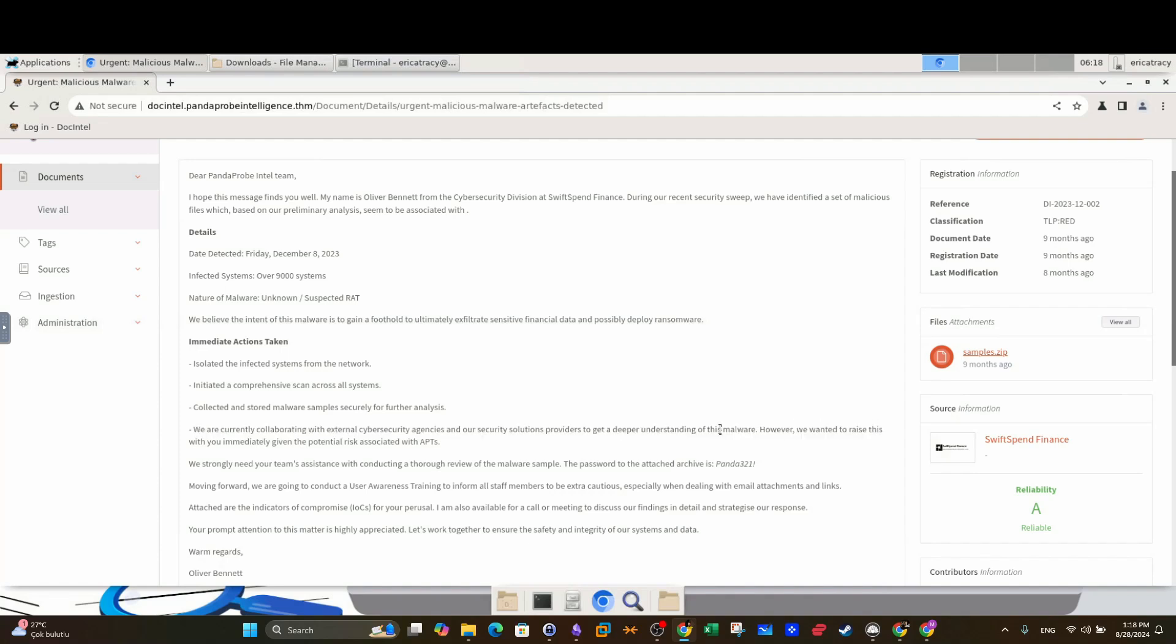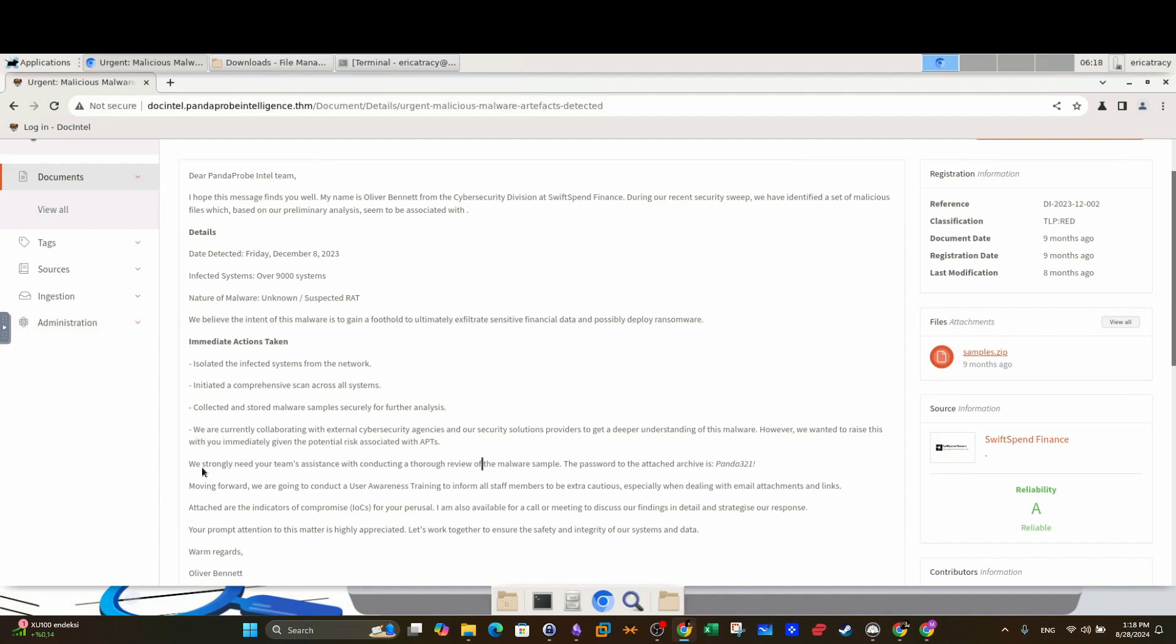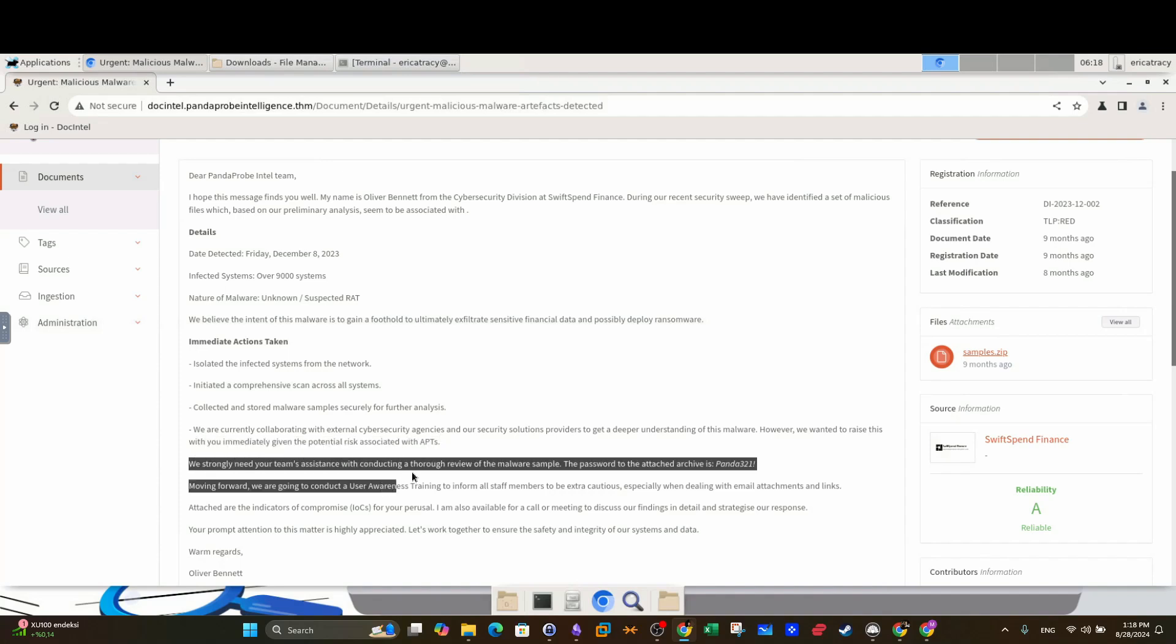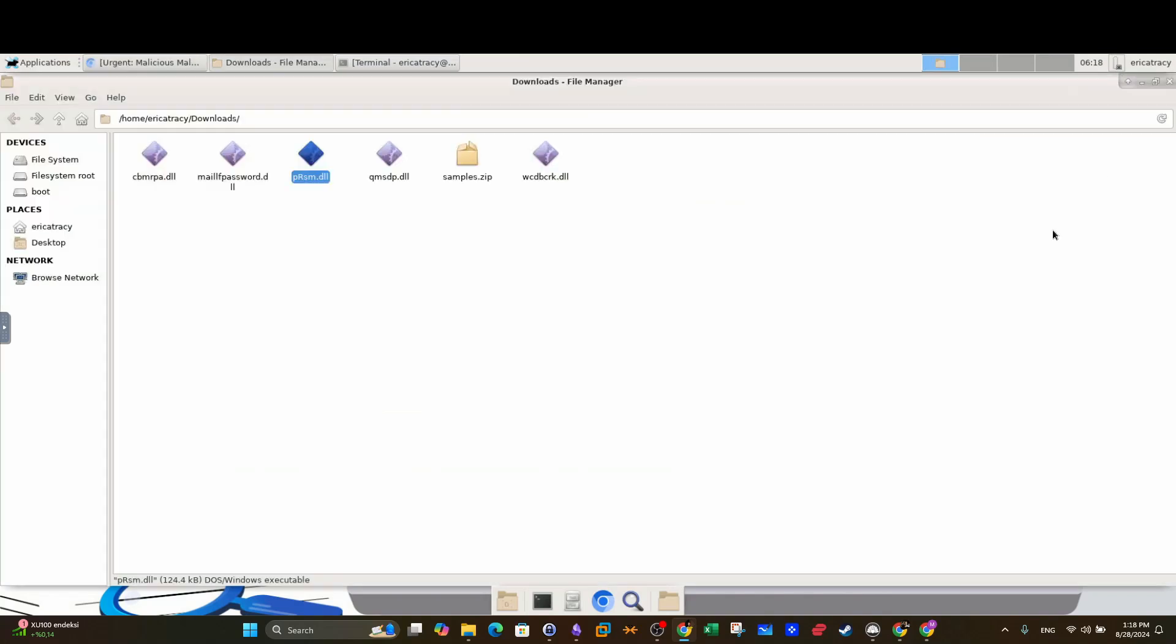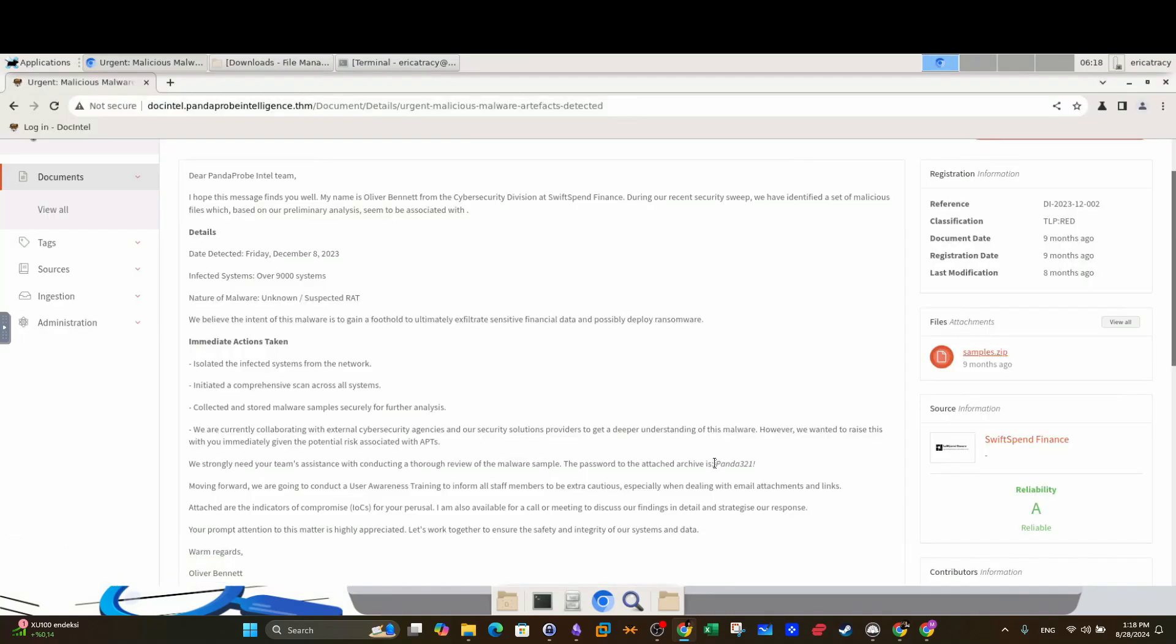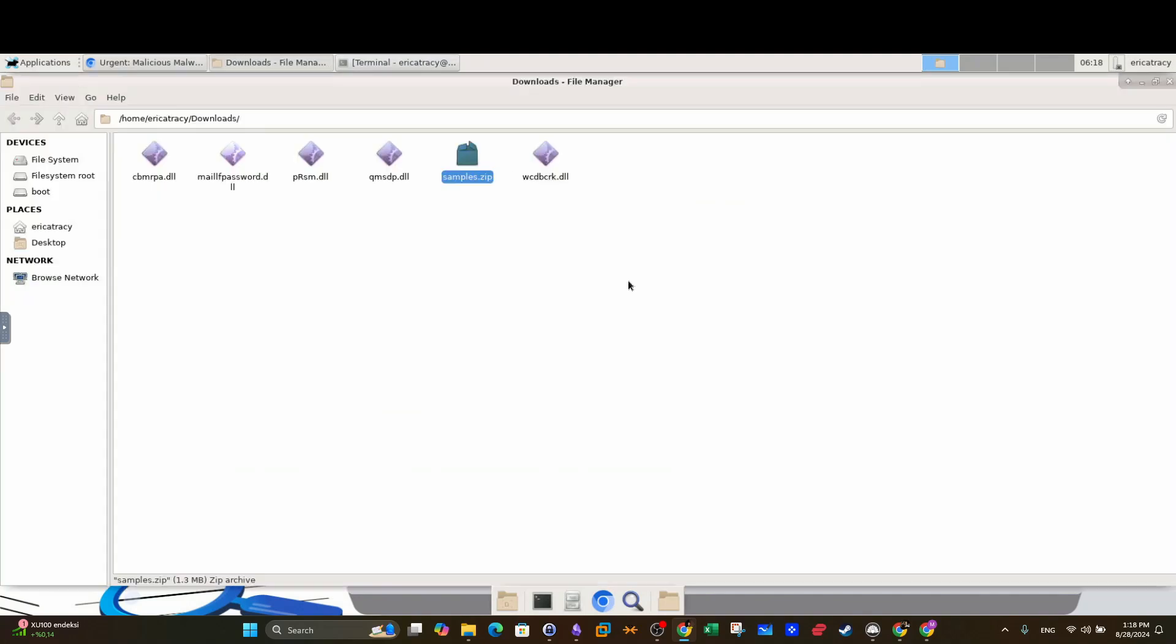However, we wanted to raise this with you immediately given the gravity or the potential risk associated with the APTs. We certainly need your team's assistance with conducting a thorough review of the malware sample. Alright, so they have sent us the malware samples. Looks like we're either gonna analyze the malware using malware analysis methods, static and dynamic, or depending on what we're going to see we might need to conduct threat intelligence. So this is the sample, and don't forget to use the password provided in the email to unzip the sample.